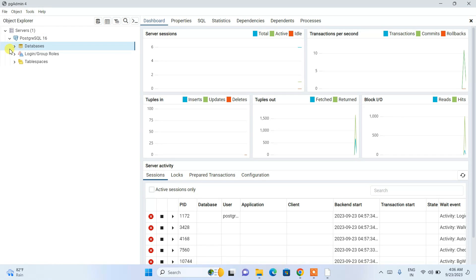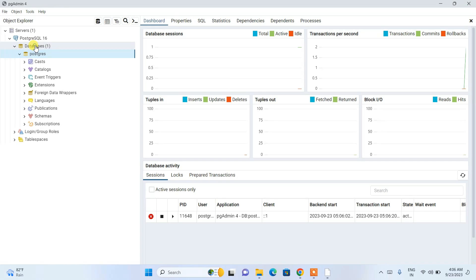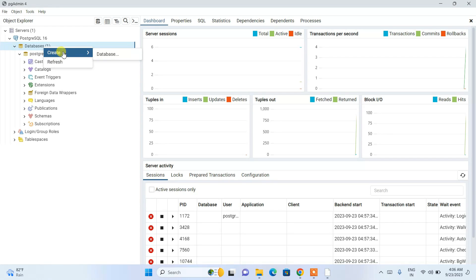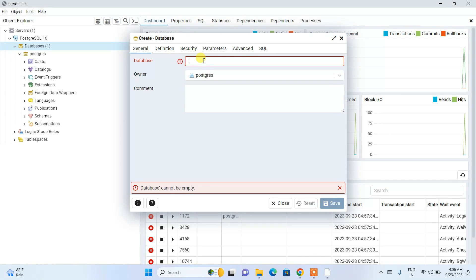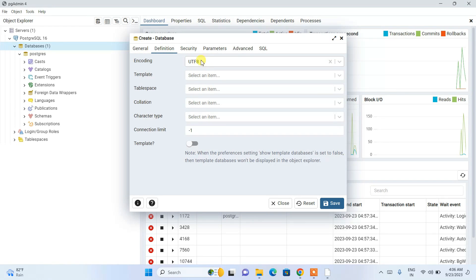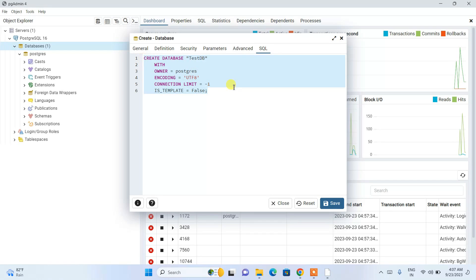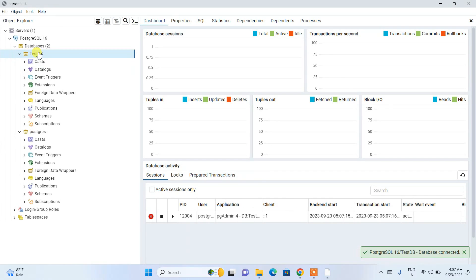Expand the database node and you'll see the default PostgreSQL database that comes with the installation. To create a new database, right-click on 'Databases', hover over 'Create', and click 'Database'. In the create database window, give a name — I'm entering 'testdb'. You can also set encoding and security options here. Click 'Save' and the database will be created.